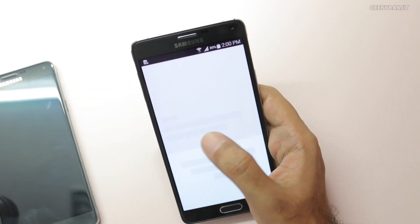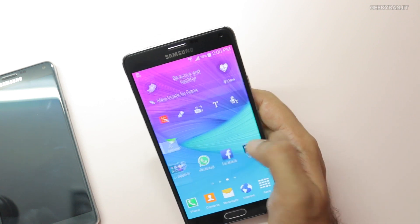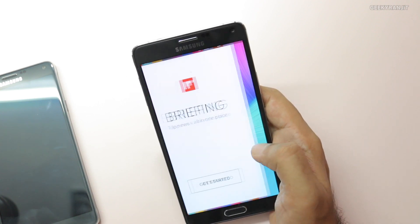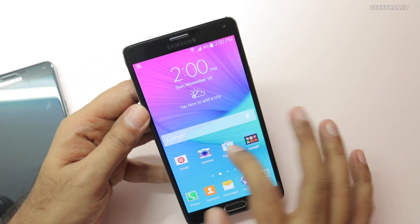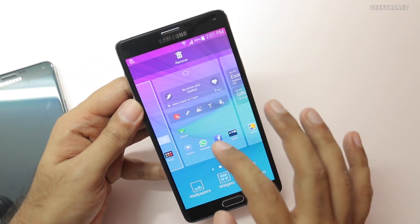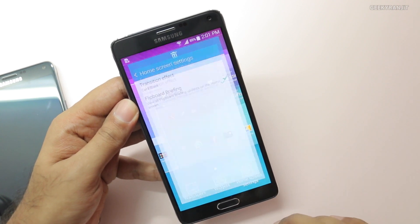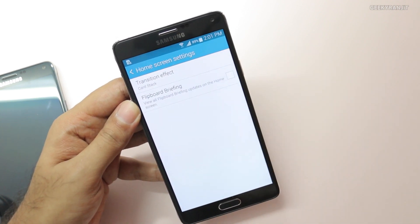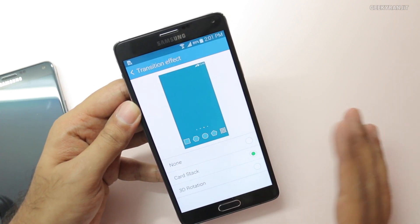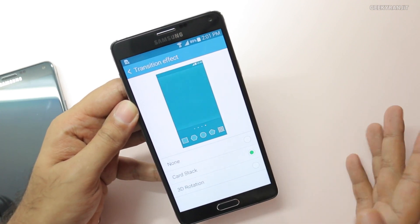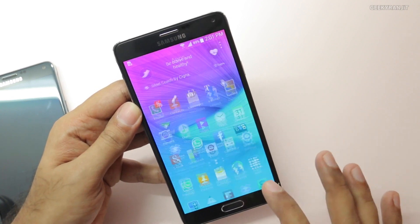Another thing with the Note 4: if you go to the left extreme you have Flipboard, which can also be a little slow to load. If you're not a big user of it, it's a good idea to disable it. Just pinch the home screen and you'll find the Home Screen Settings. Remove Flipboard from there. You can also play with the transition effects or shut them off if you want. Now your Note 4 should be a lot more responsive.